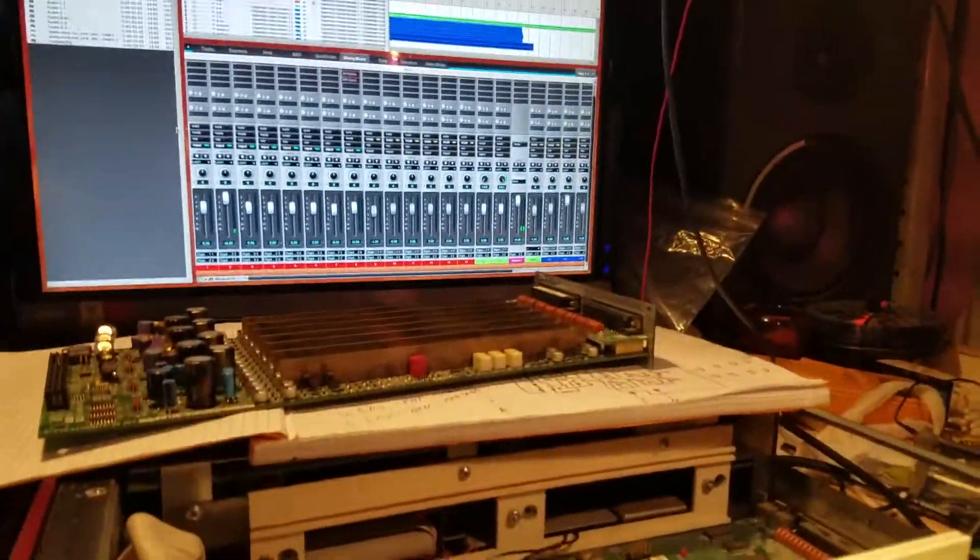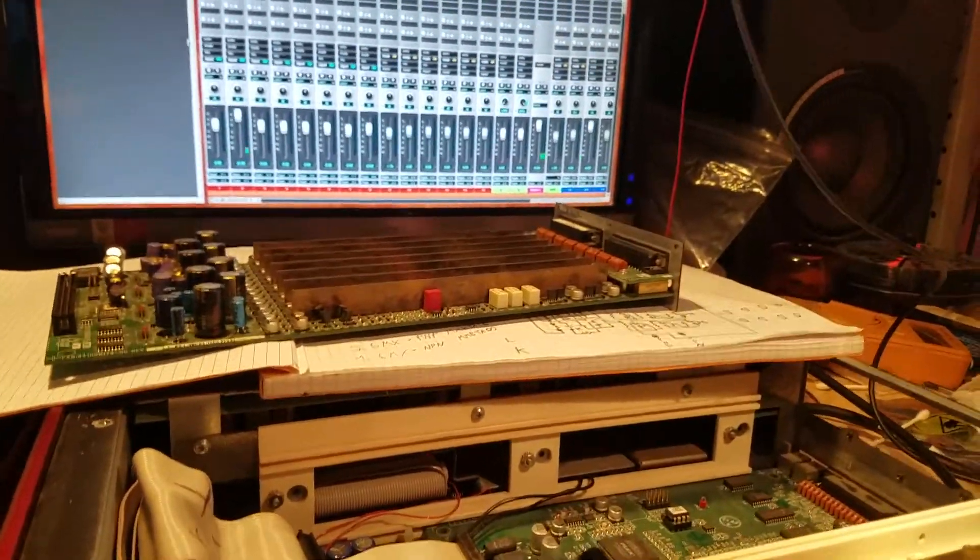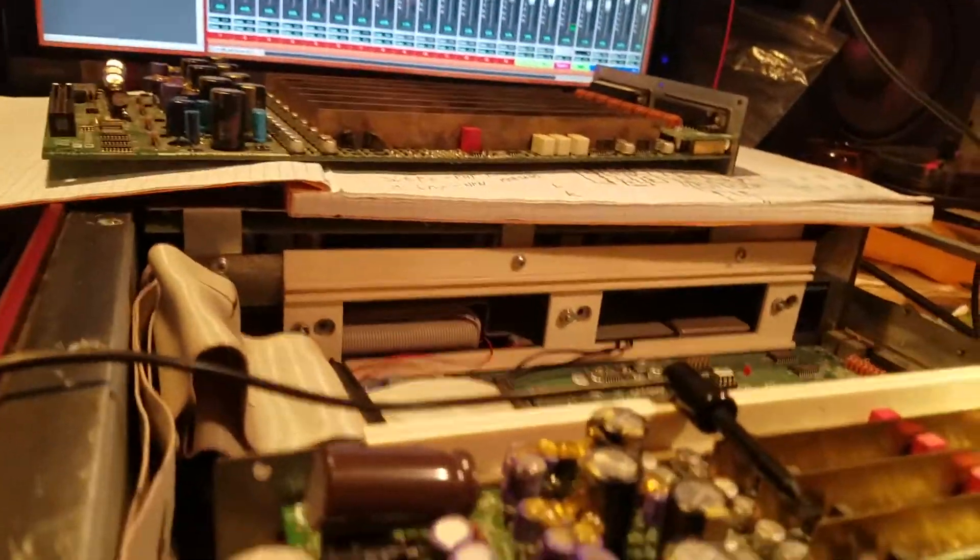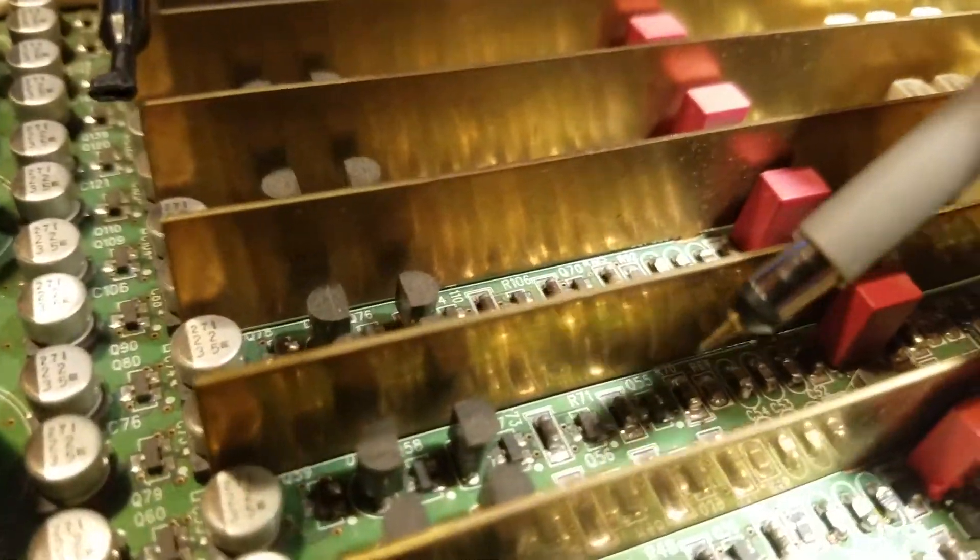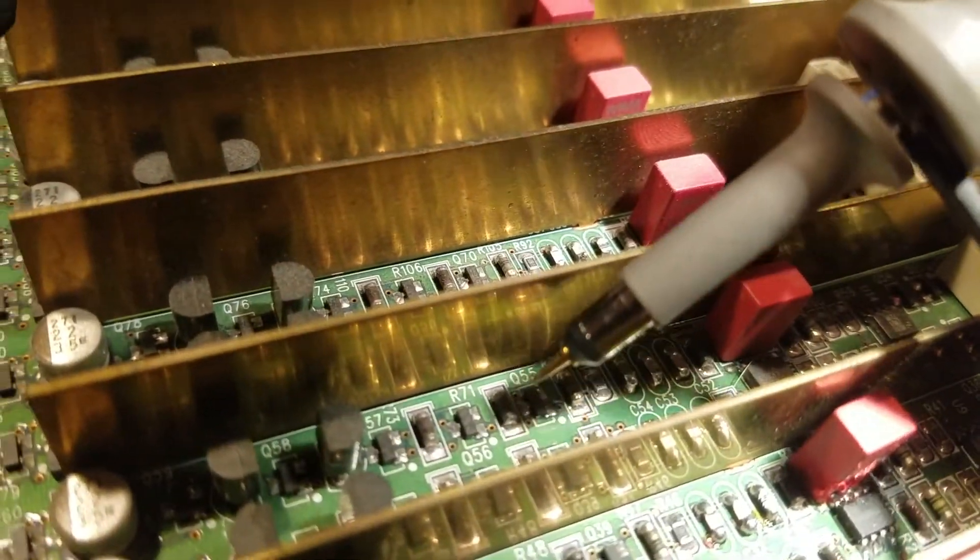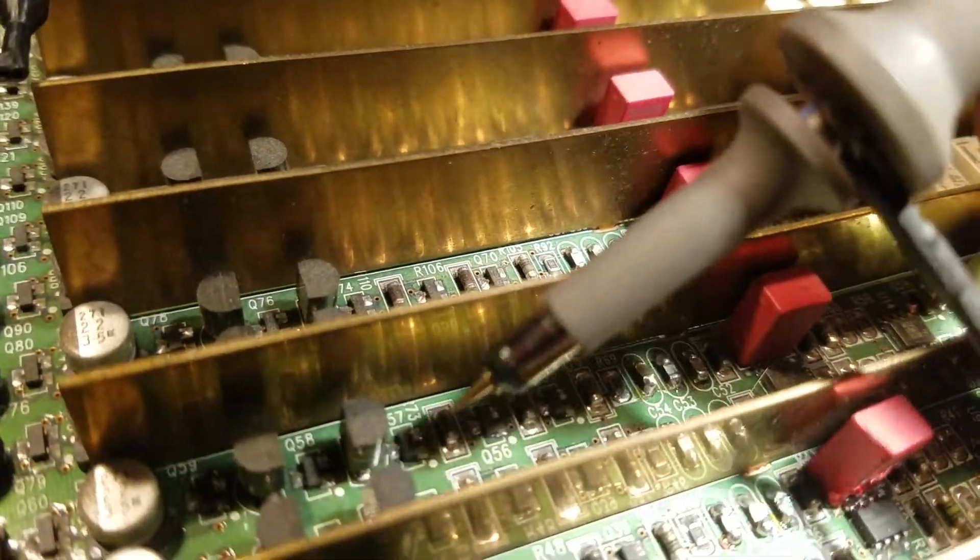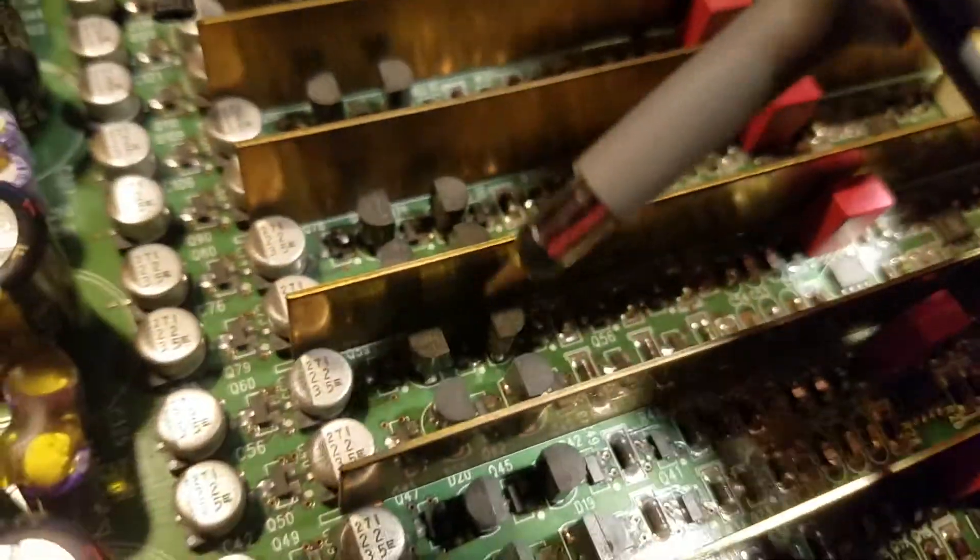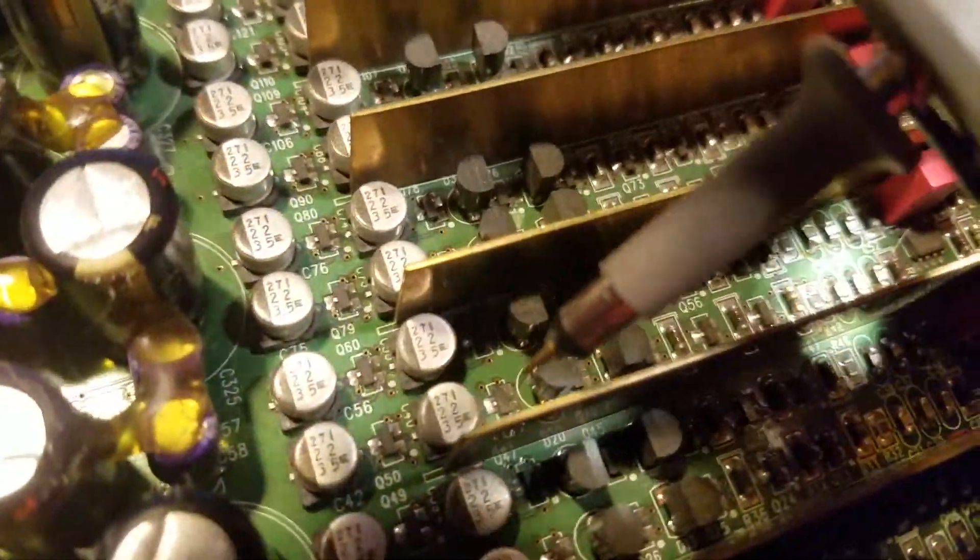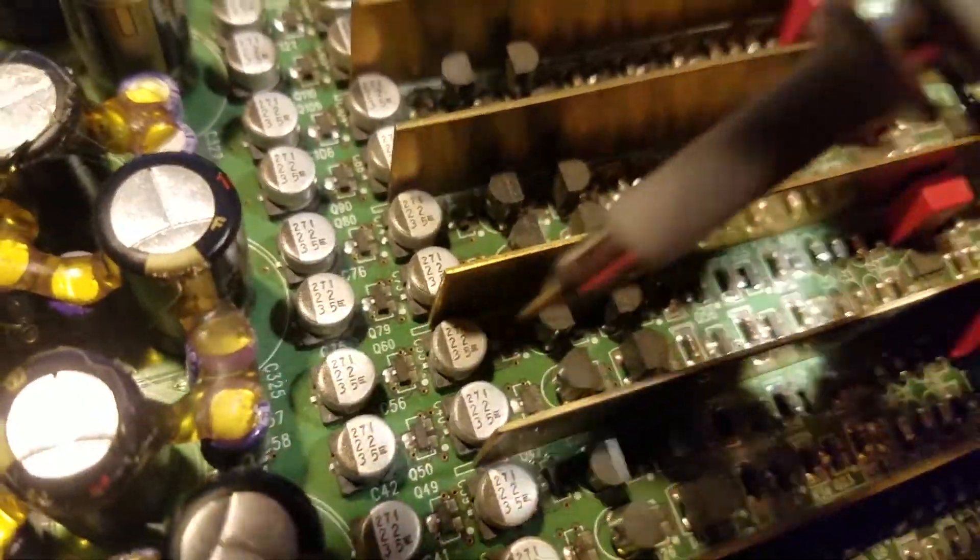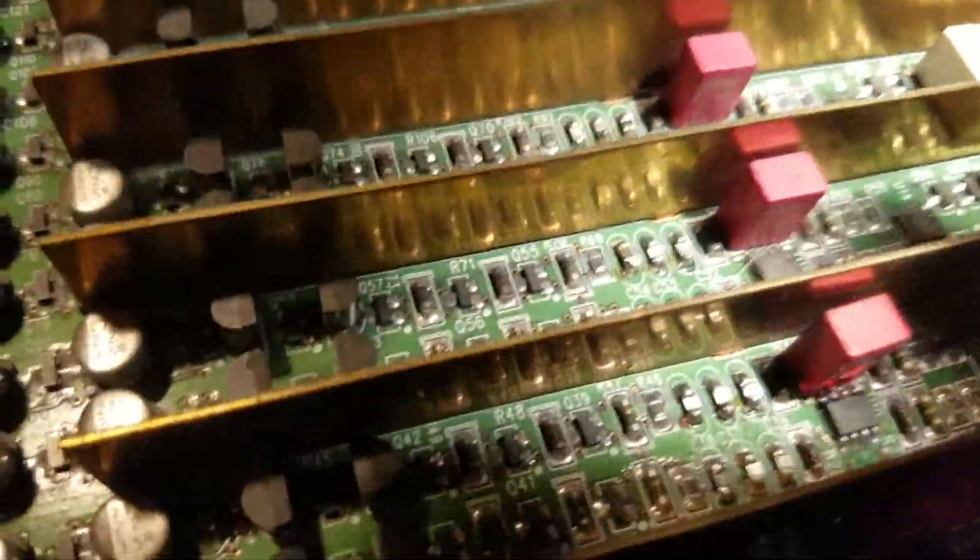But I was able to figure out that it's these little guys here. There's three of them in a row here, and another one there, there, and there. These surface mount transistors.